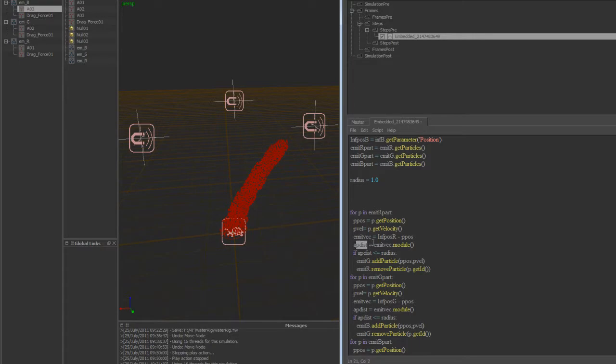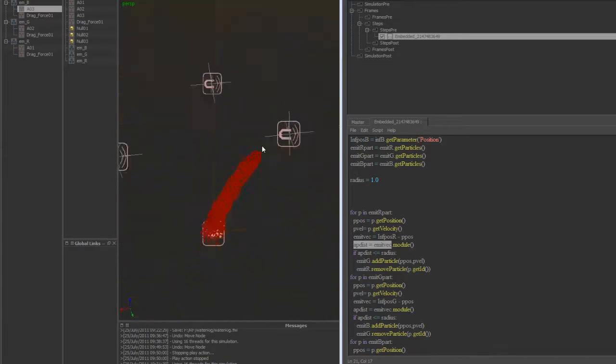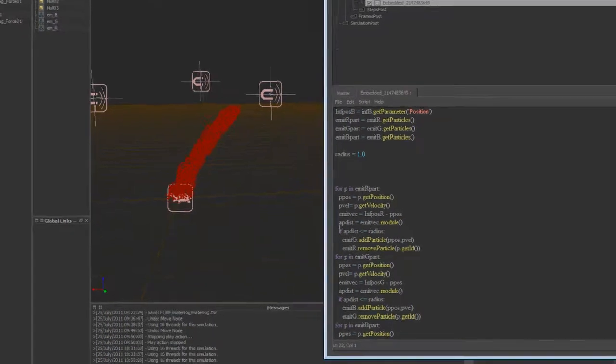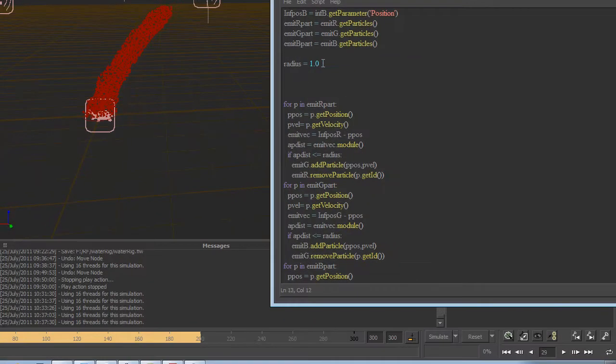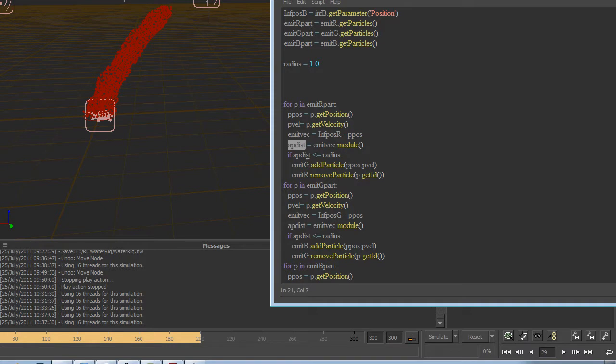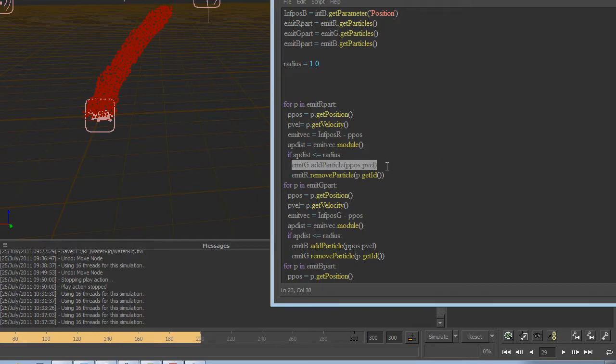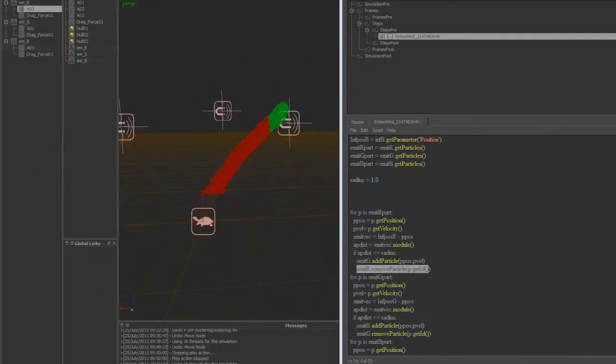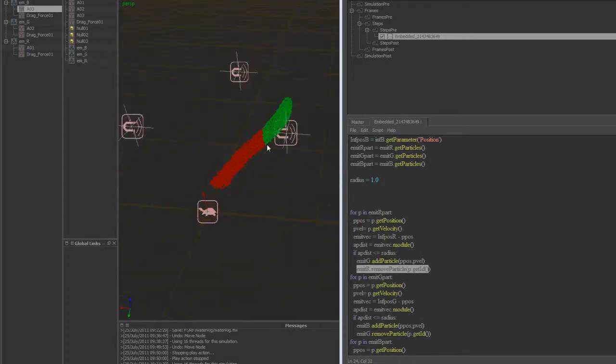Then I'm going to declare another variable here, which is the magnitude or the module, I guess, in Python, of the position. So x, y, and z combined coordinates here of the length. So that way I can just compare it to my radius up here. So if this APDIST is less than or equal to a radius, then emit G, so we're saying our green particles. We're going to add the green particles and then we're also going to remove the red particles. So as you can see that happening here, it's just switching into that area wherever that bubble is at.